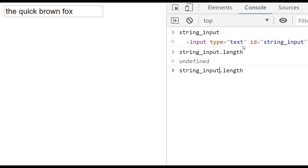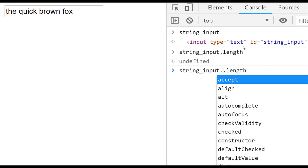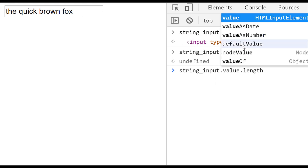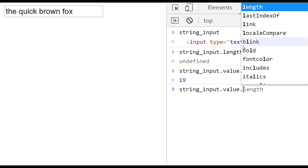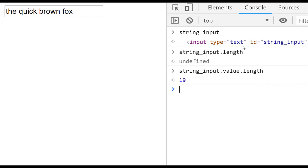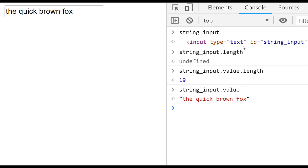The way around that is straightforward — we just say string-input dot value and then access the length of that string, and you can see it comes back as 19, just as it did with the variable we had set up. The value property gives us the actual string contained within the input box, rather than the HTML element itself.